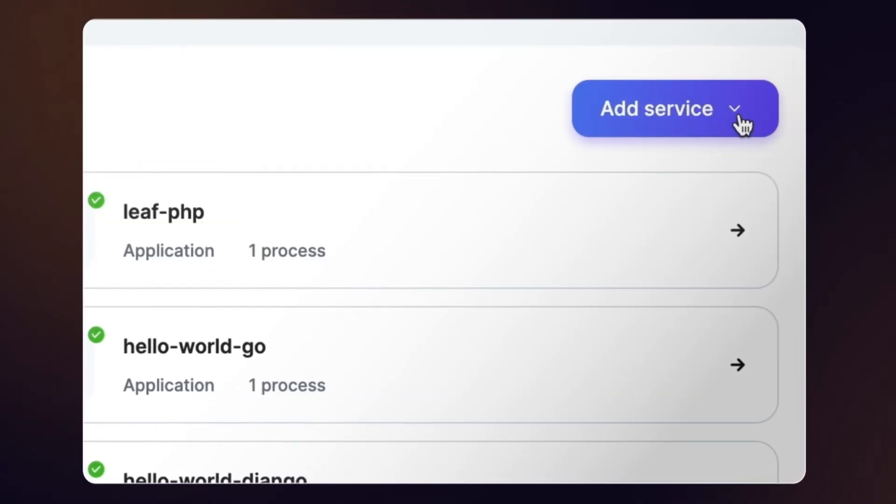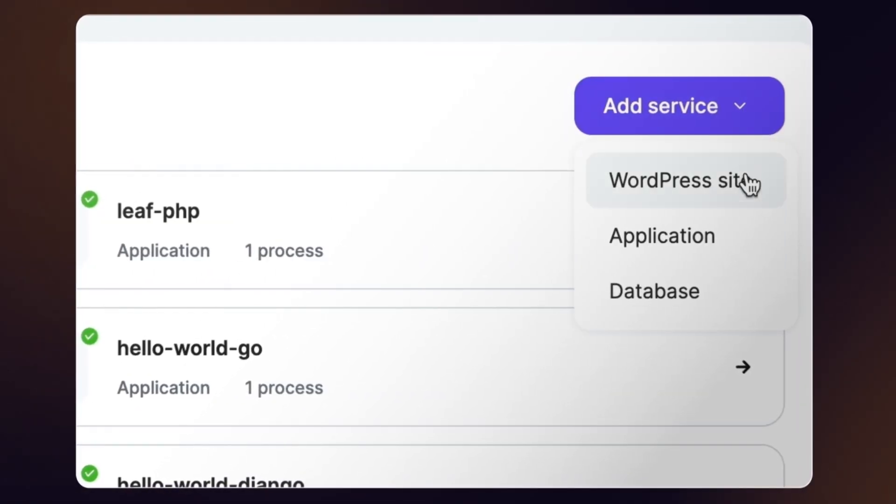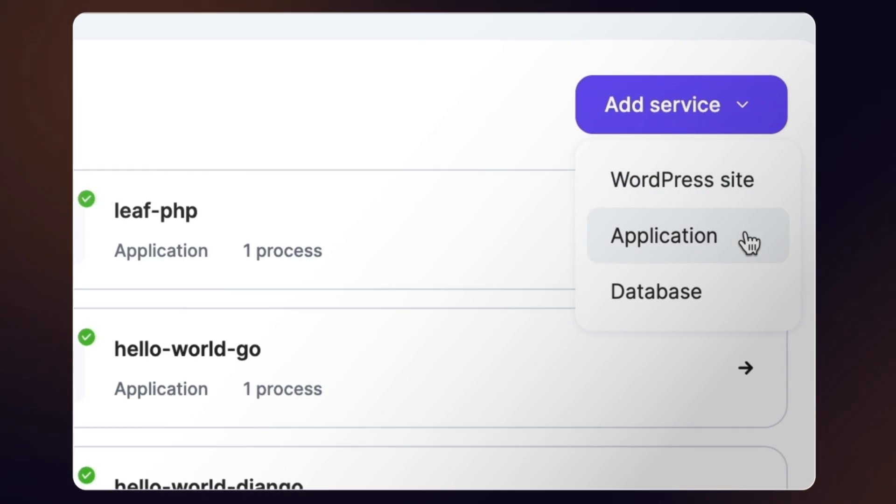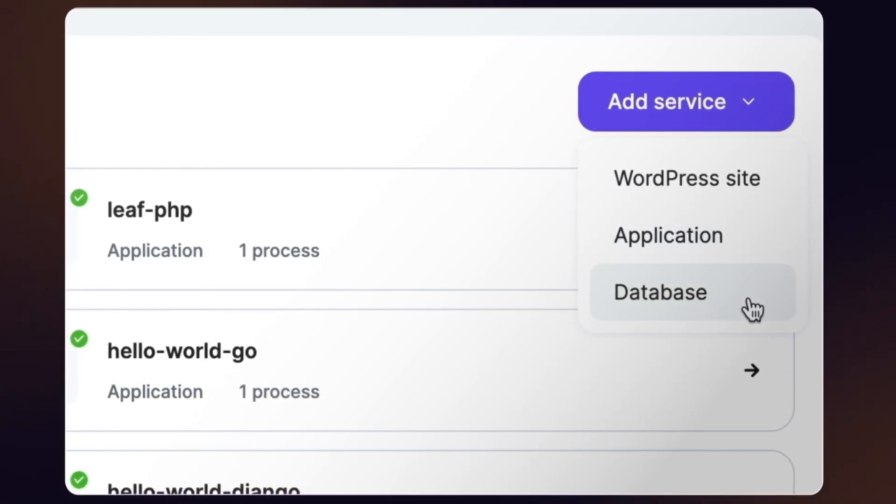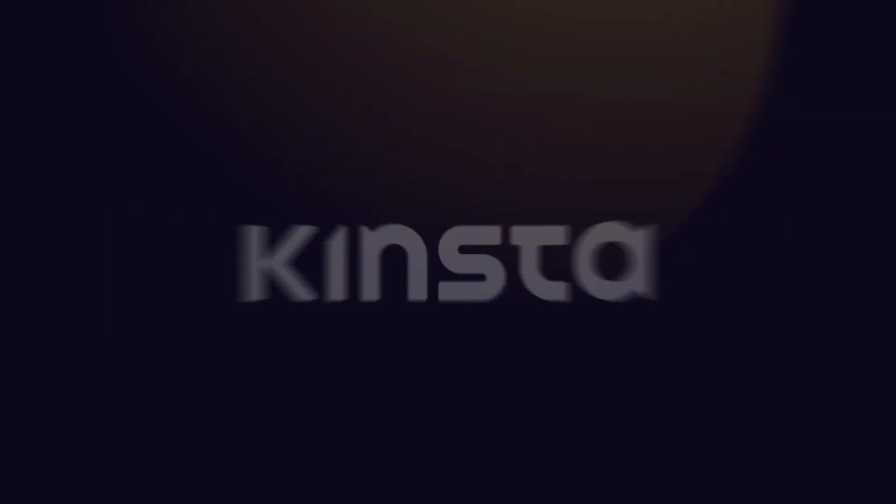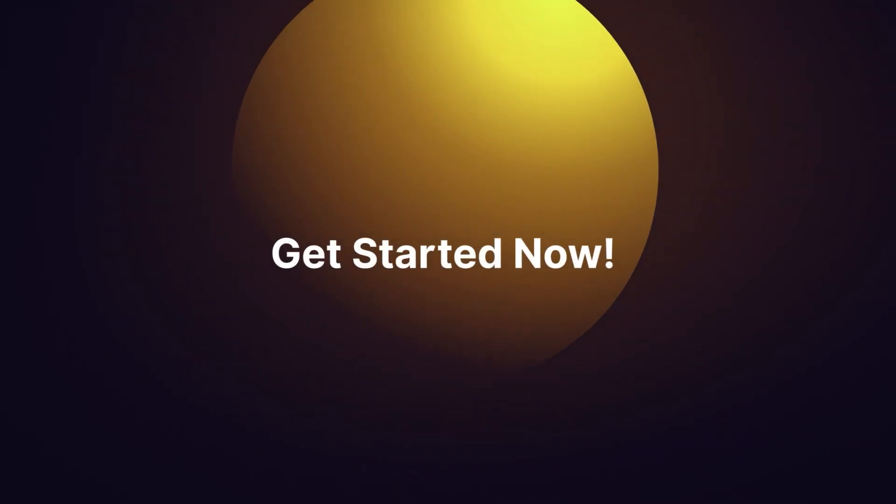And if you're looking for a dynamic hosting solution, try Kinsta's managed WordPress, application, or database hosting. All in one place. Get started now.